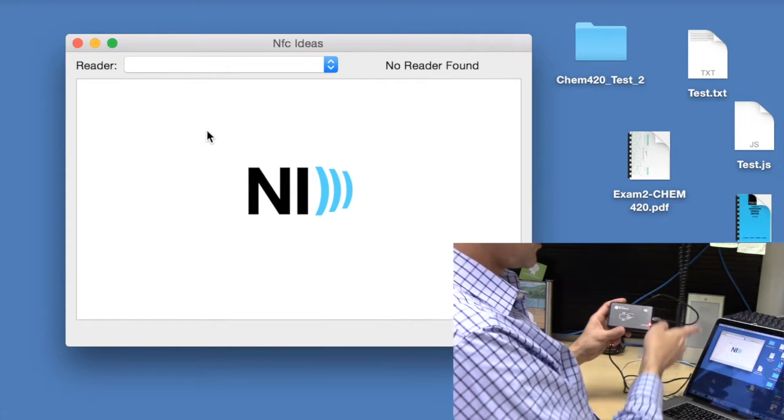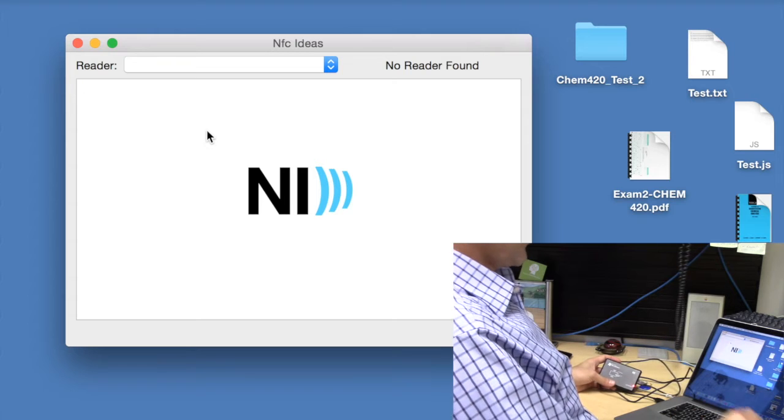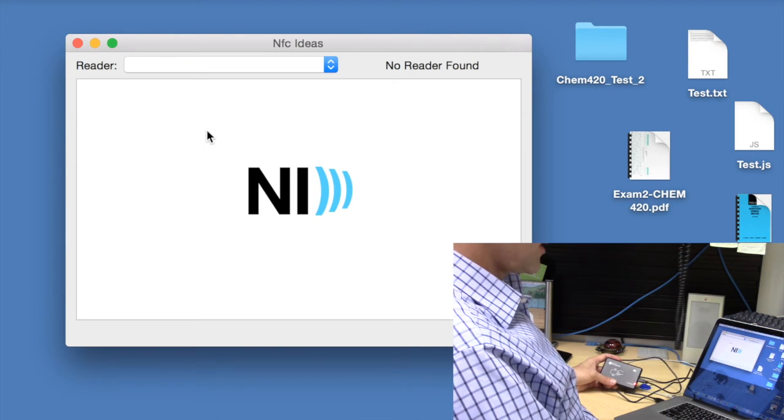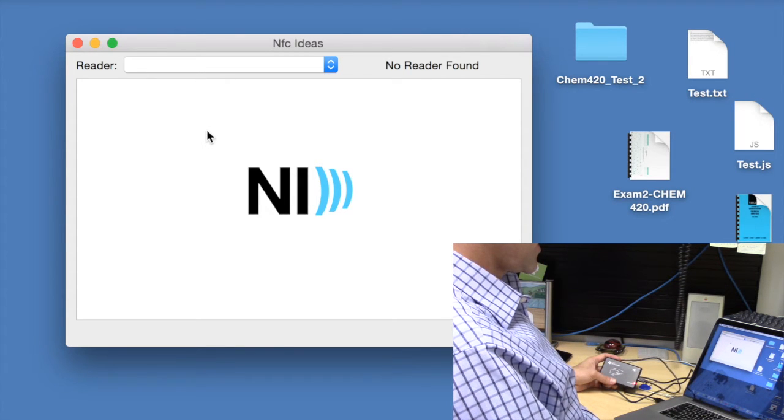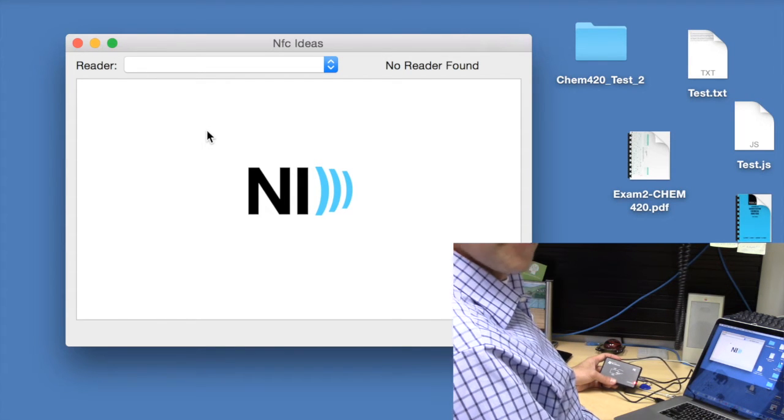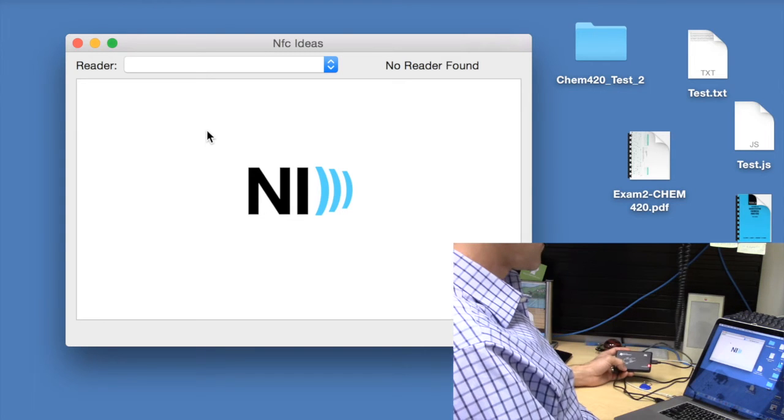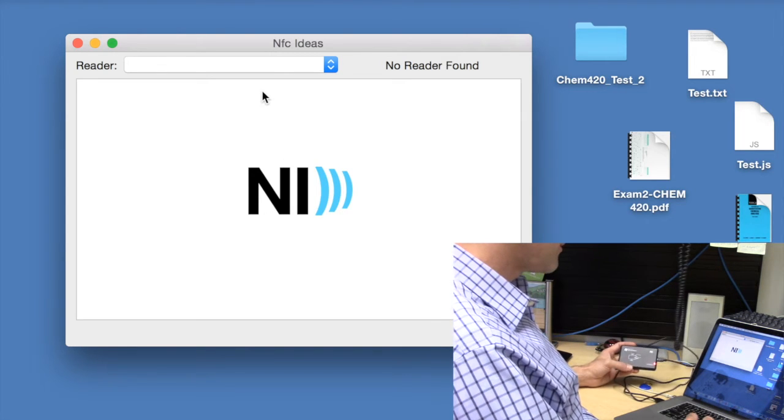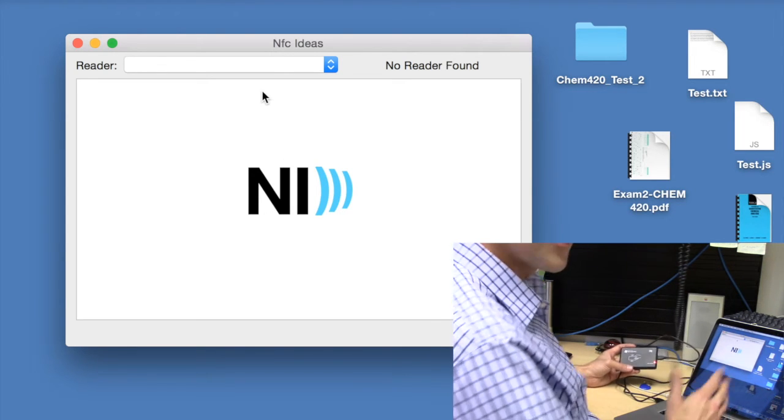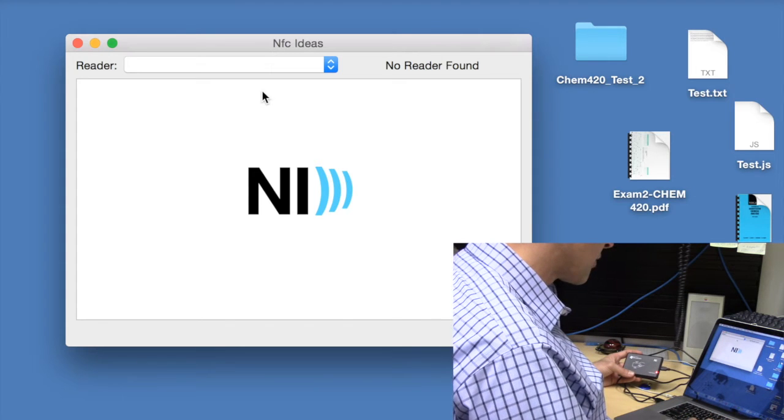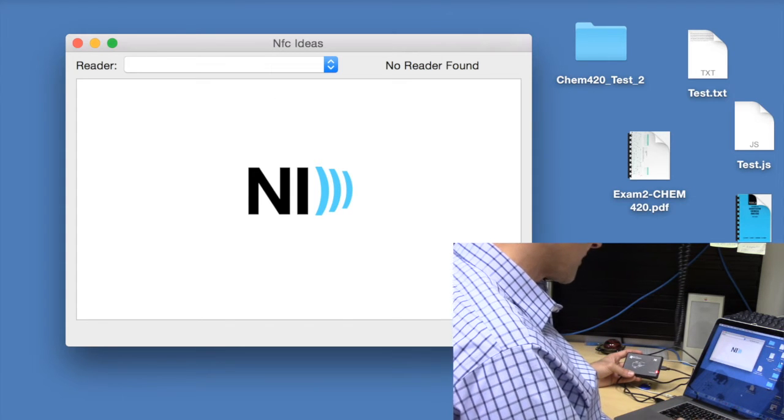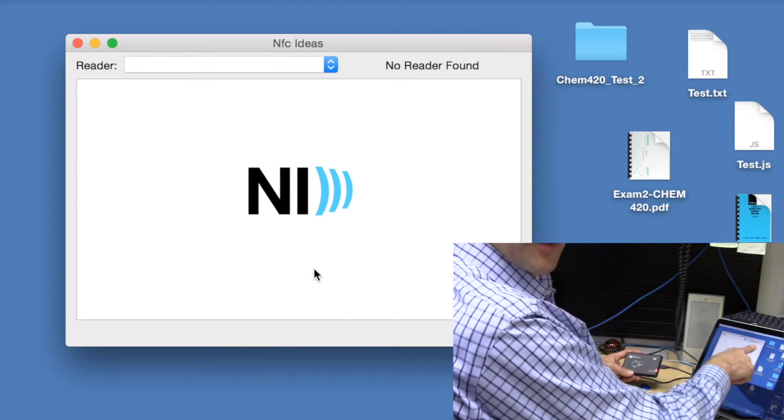This one takes a minute. Well, actually, I thought it was going to look for a keyboard, but nope. Okay. So no reader is found.